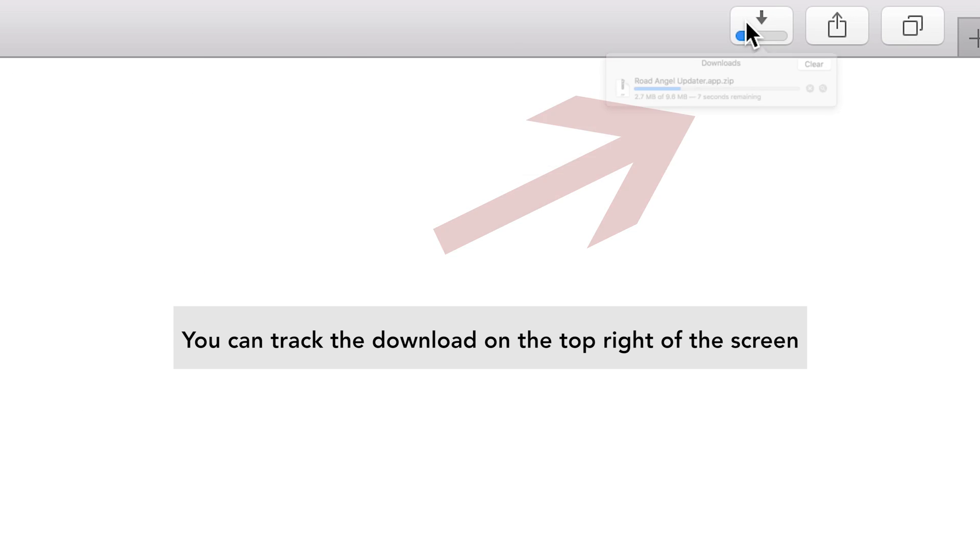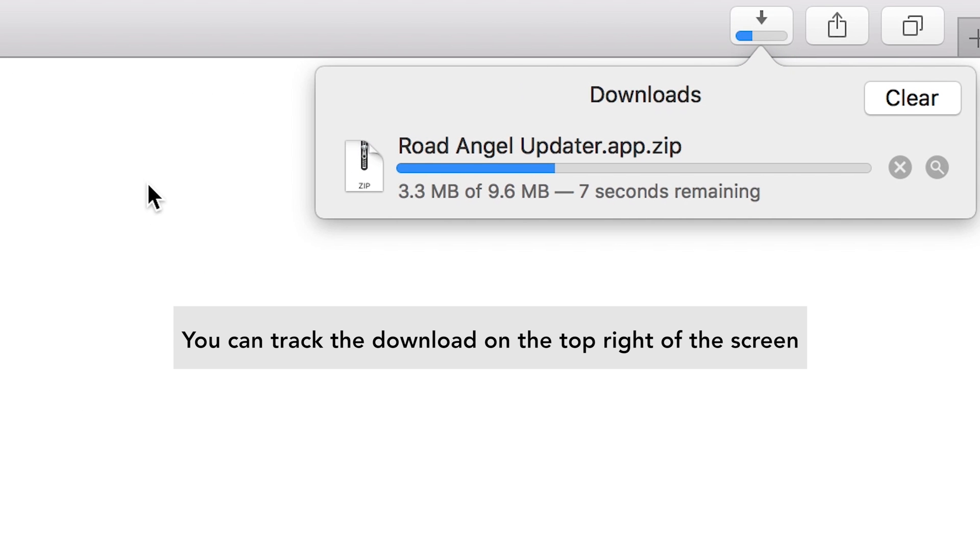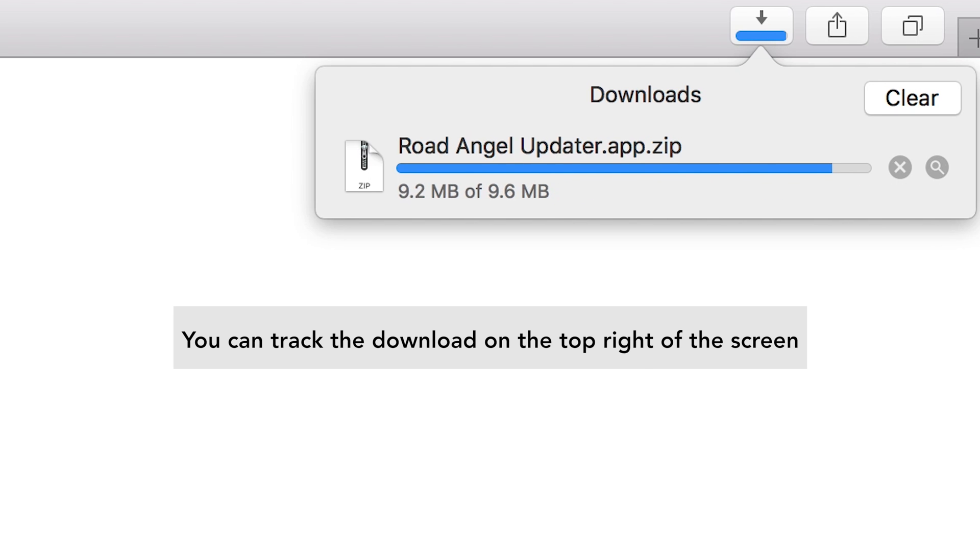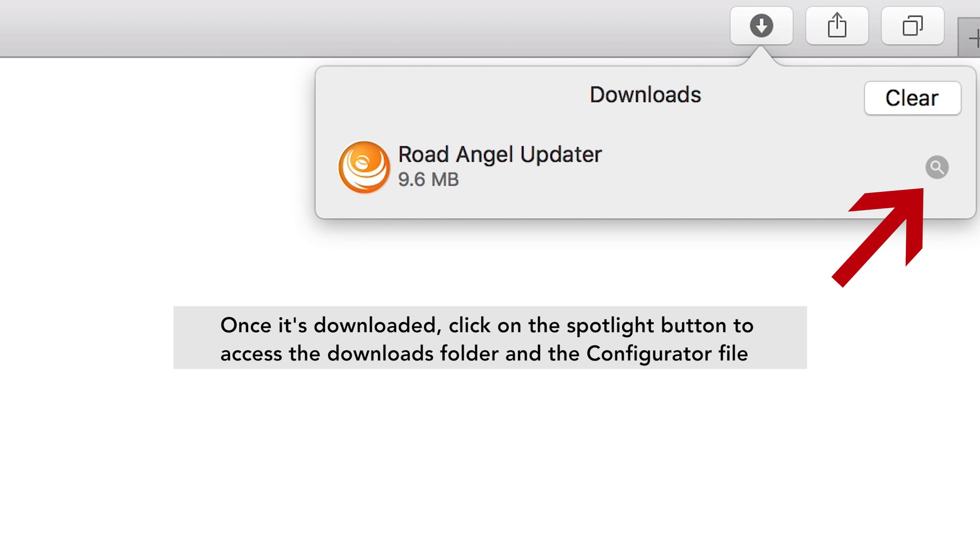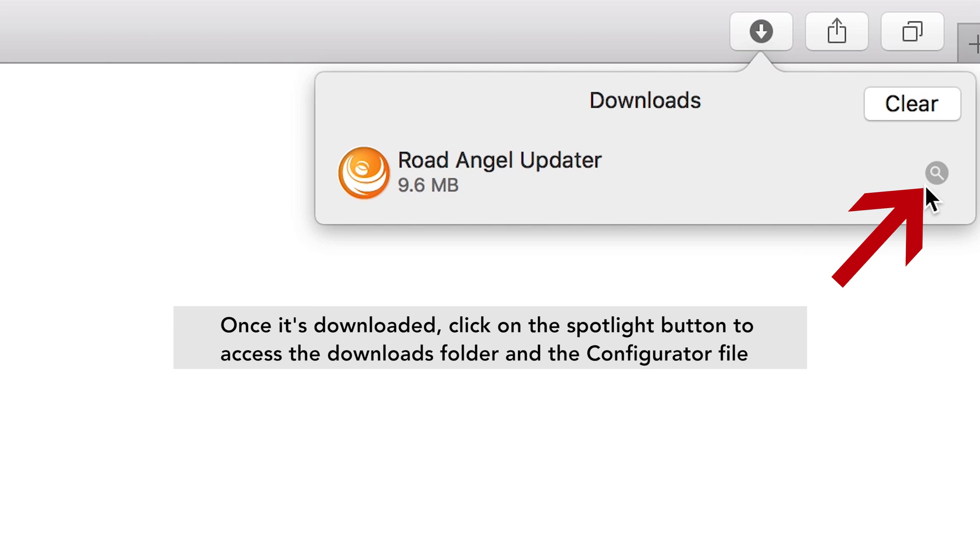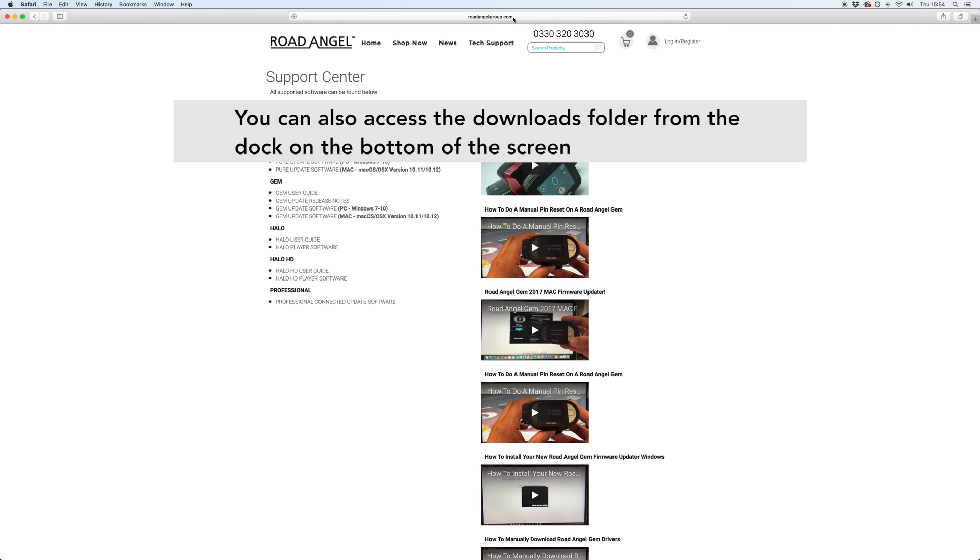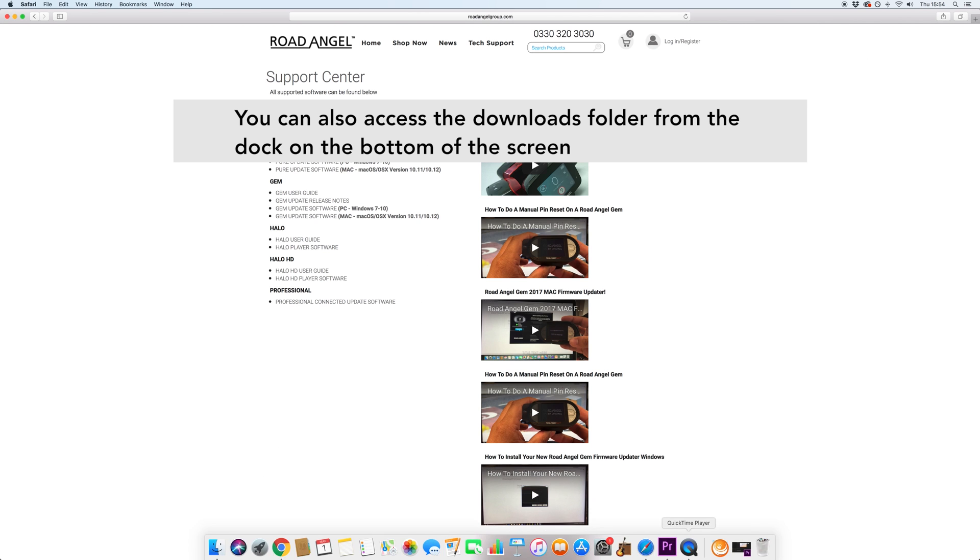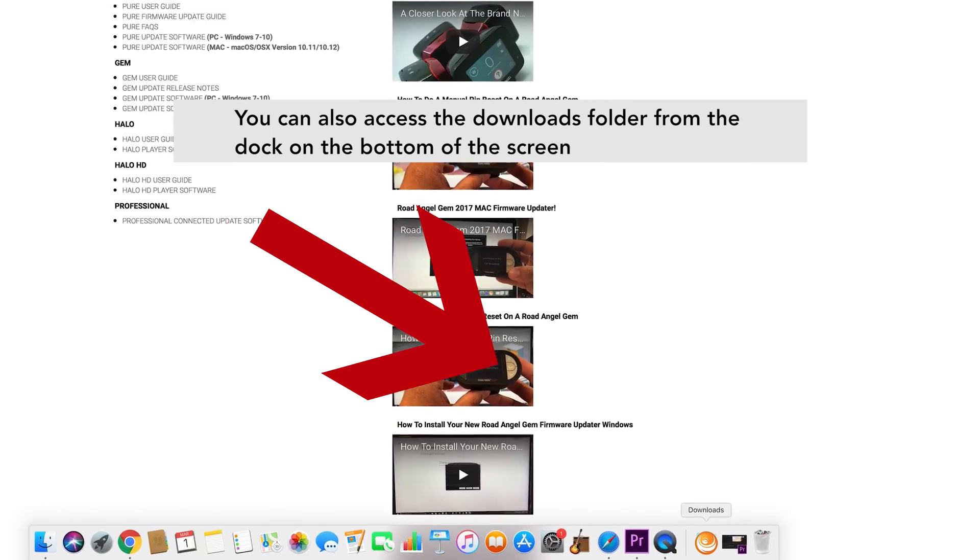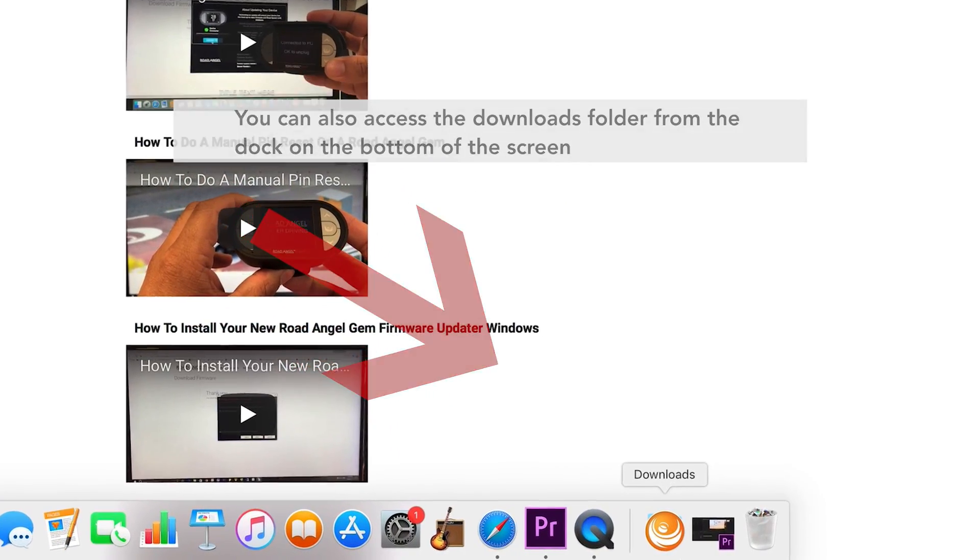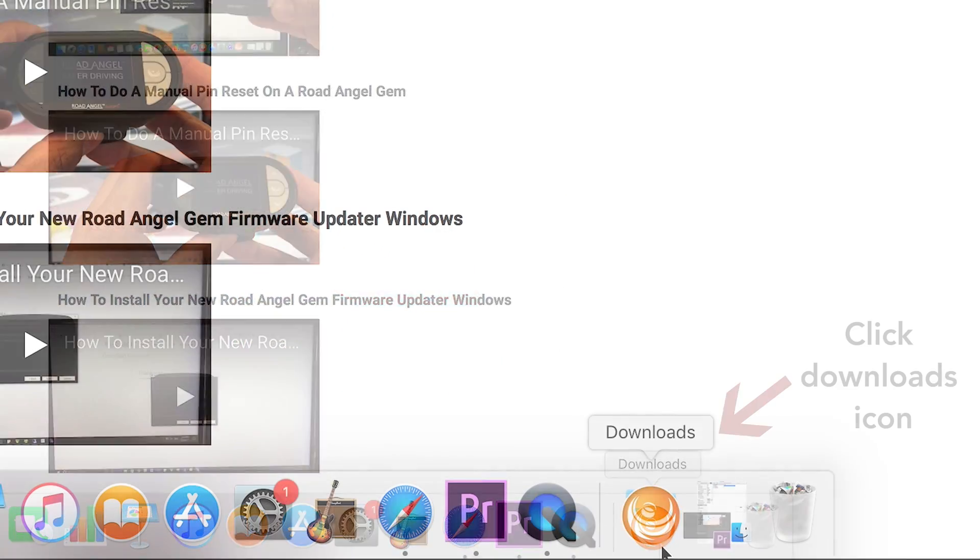Your download will begin automatically and you can track the download at the top right of the screen on Safari. Once the download is completed, click on the spotlight button to access the downloads folder and the installation file.